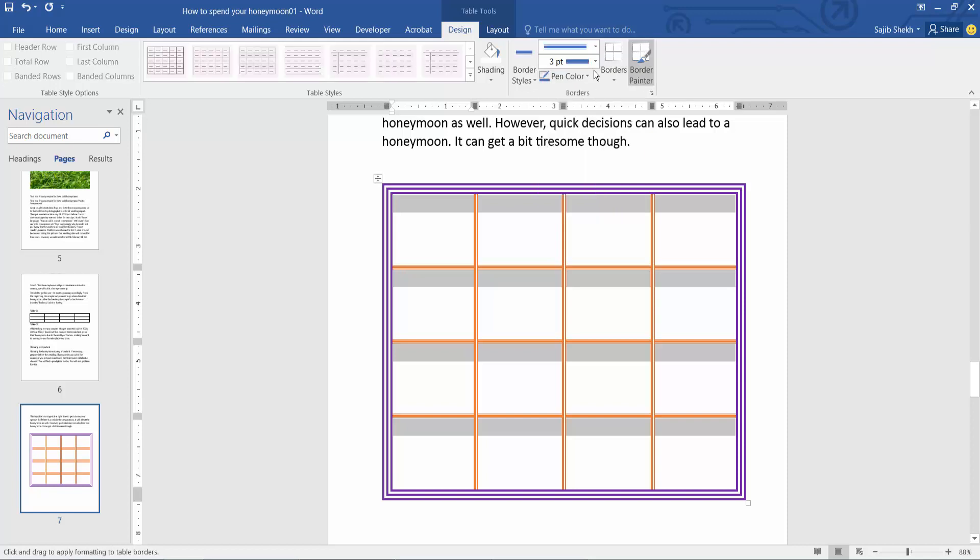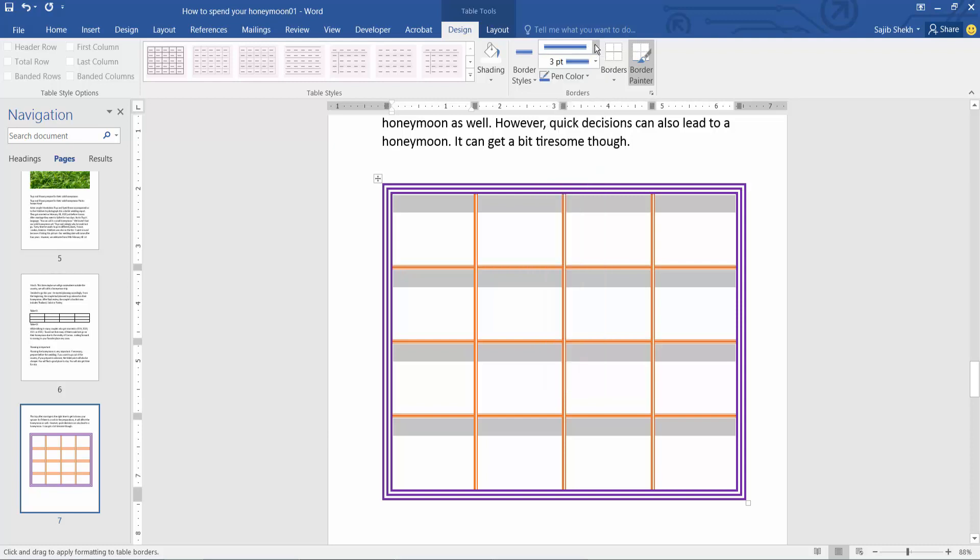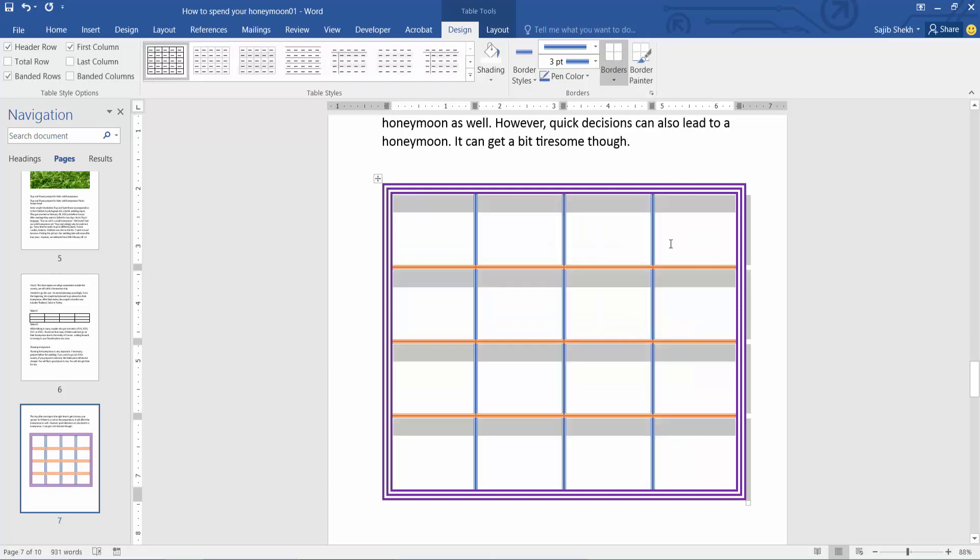Also, you can change the border style. Now select this border option and select inside vertical border, and see the vertical border color has already changed.